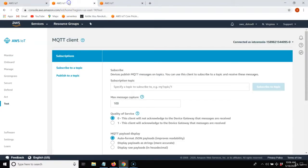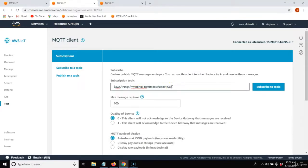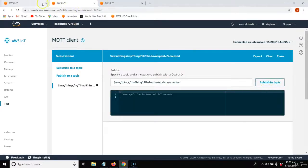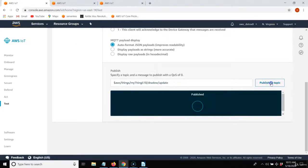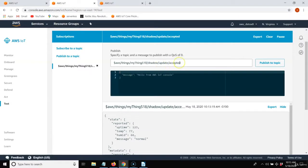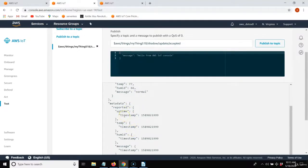I'm going to subscribe to the same topic but with a different subscription name: shadow update accepted. Assuming our shadow update is correct, it's going to accept that shadow and publish the payload. I put in that JSON payload with the required specific format, then publish on this topic. If everything worked and I have valid JSON, I'll receive it over on my update accepted subscription. It also gives us metadata.